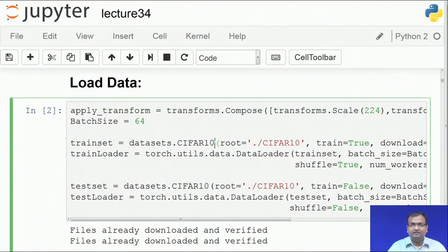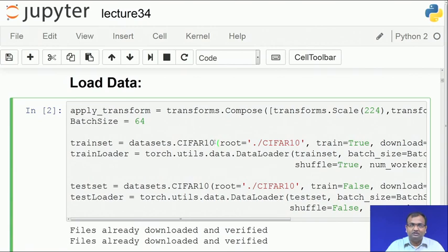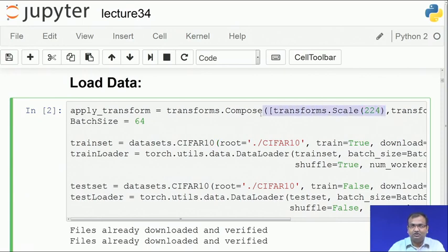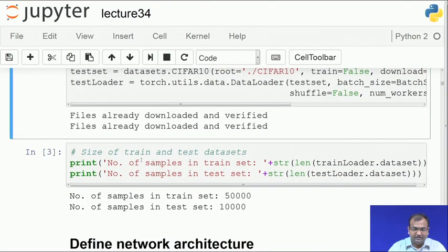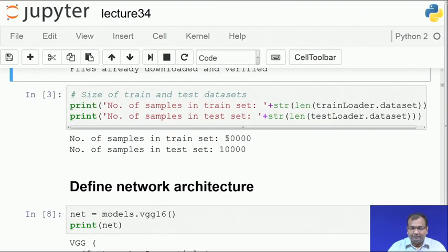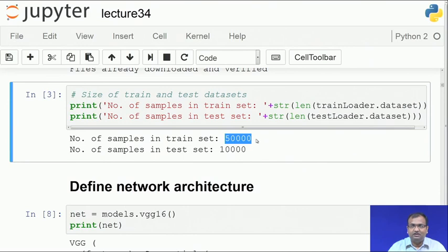For data, we use the standard CIFAR-10 dataset. In the earlier AlexNet lecture, we trained on ImageNet with 1000 categories and 224×224 images. Here we use CIFAR-10 with images of size 32×32, so we need to rescale them. I apply the same kind of transformation scale factor used earlier. We have both a train loader and a test loader, giving us 50,000 training images and 10,000 test images.